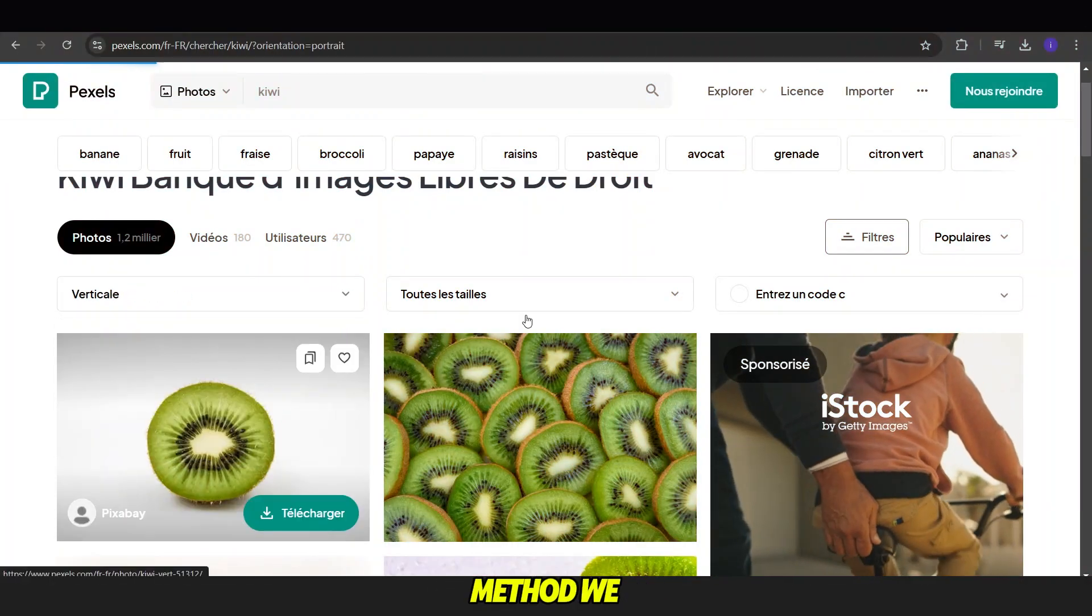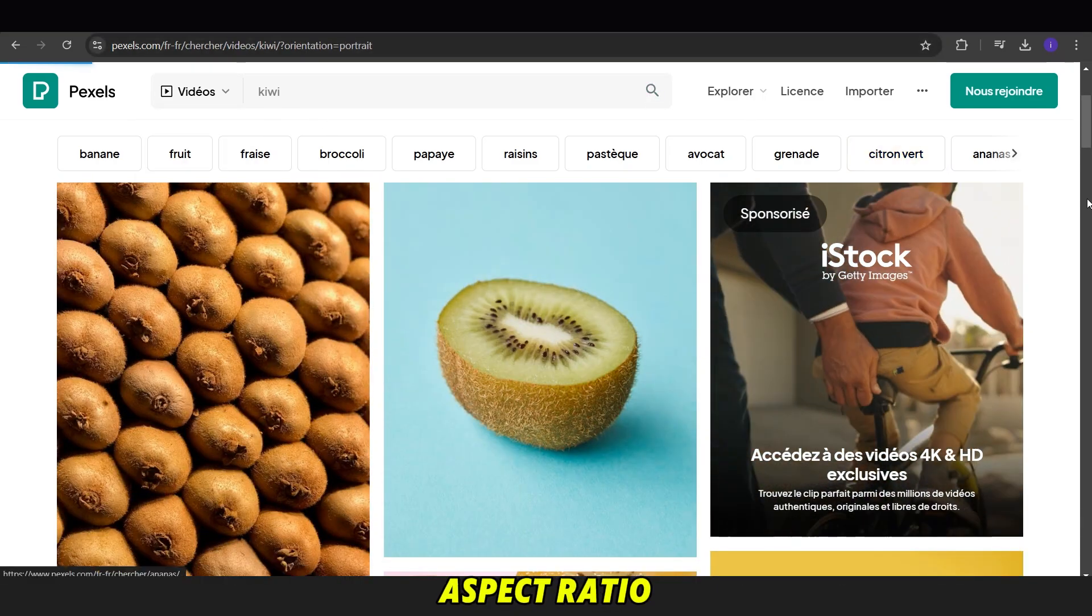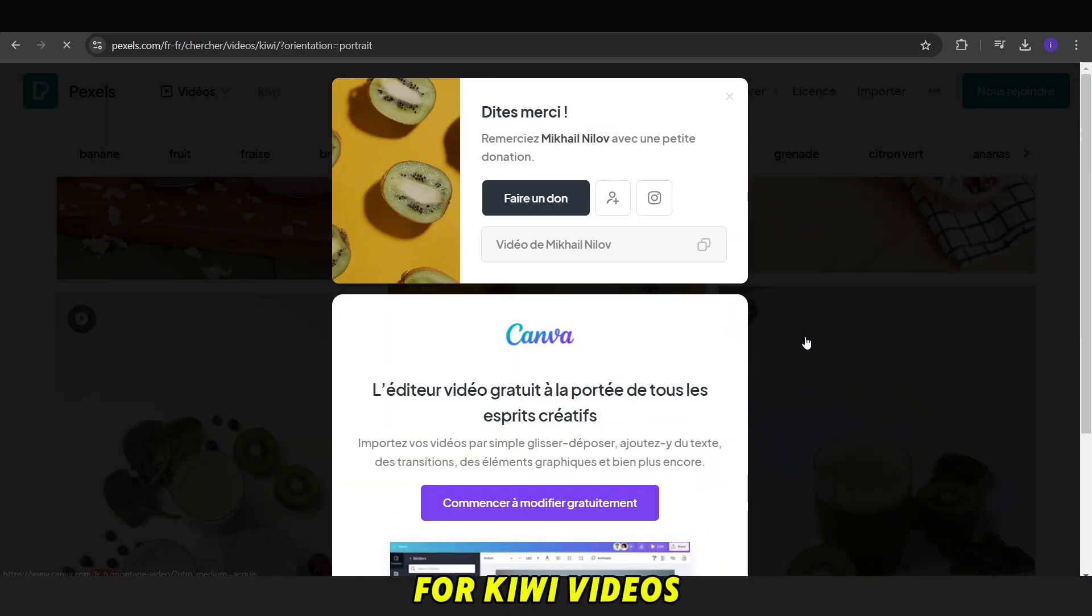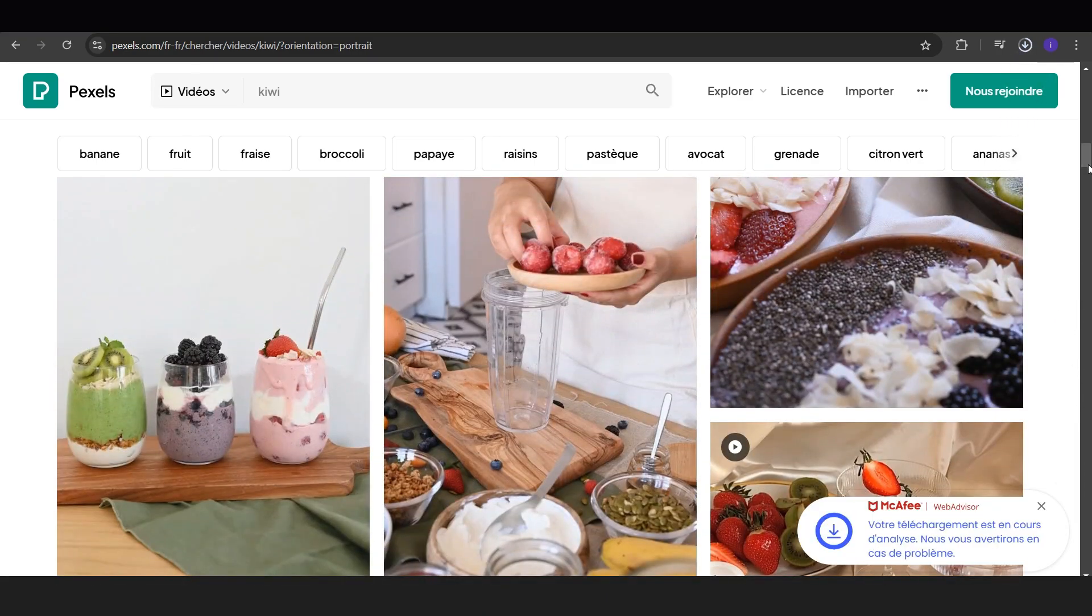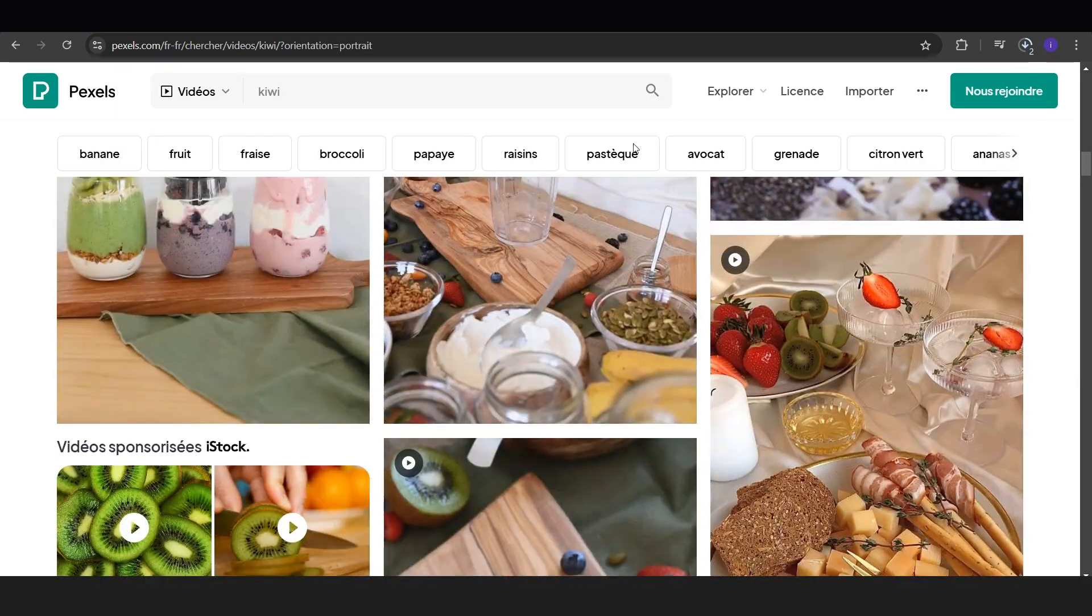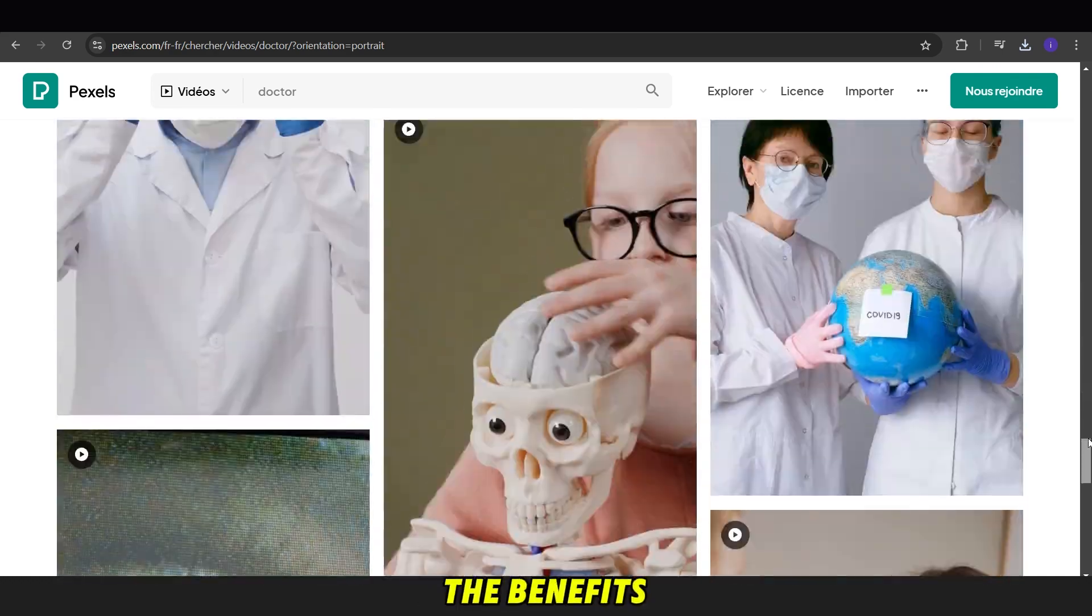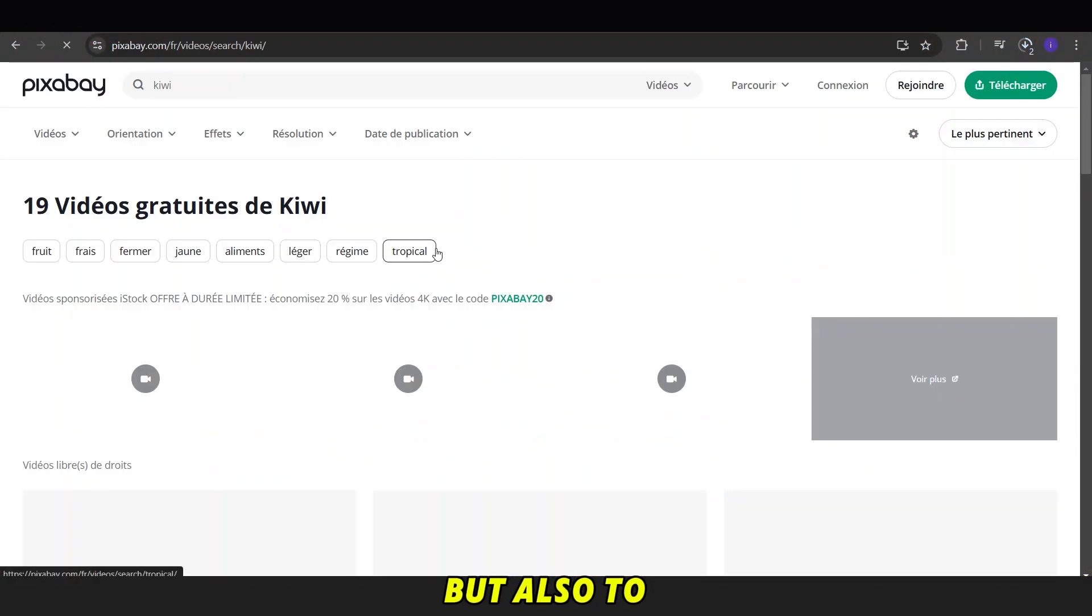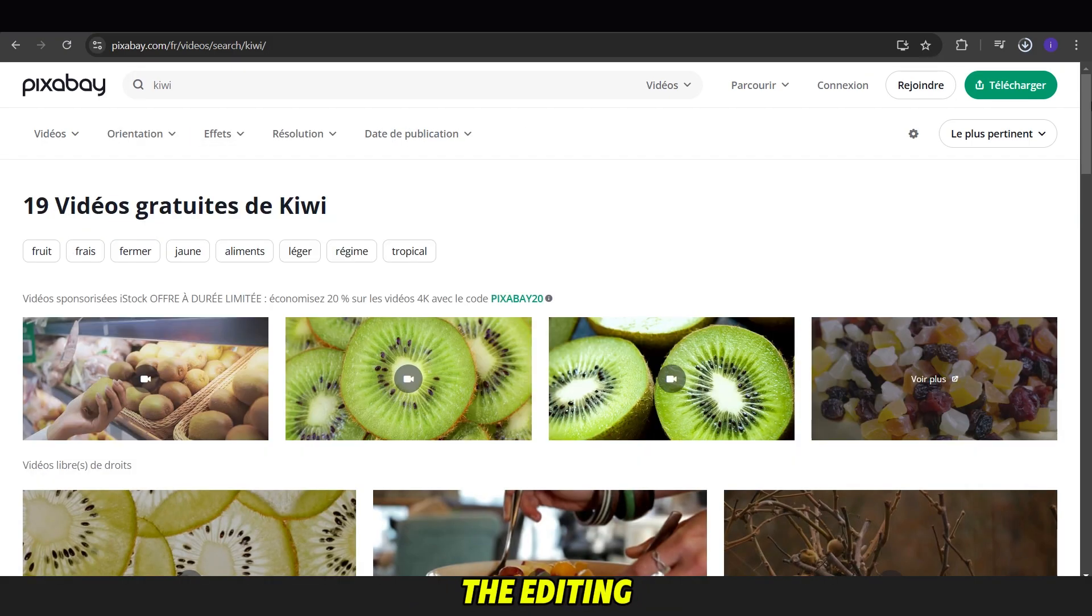For the third method, we go to the Pexels website and search for the video we need. We can also adjust the aspect ratio to fit our format. For example, let's search for Kiwi Videos. We select a few of them and download them. Don't forget to download some clips to illustrate the doctor part of the script and highlight the benefits. We can also use Pixabay, not only for videos, but also to find a background song. We select one and download it to use in the editing phase.